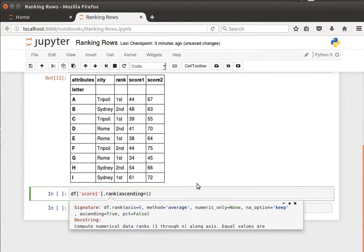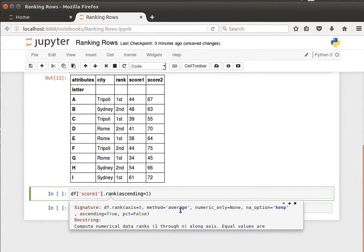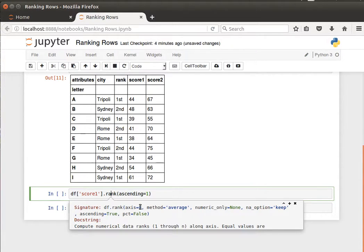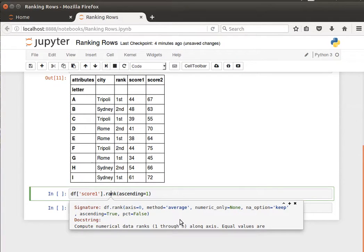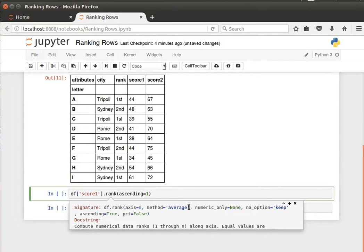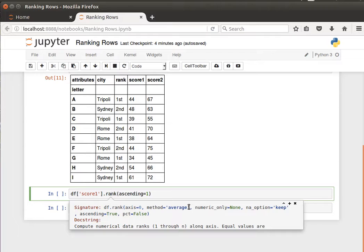If we take a look at the documentation, we can specify the axis. Because it's a Series, it's one-dimensional. The method is average, so if two or more values are at the same place, then how do we deal with that?